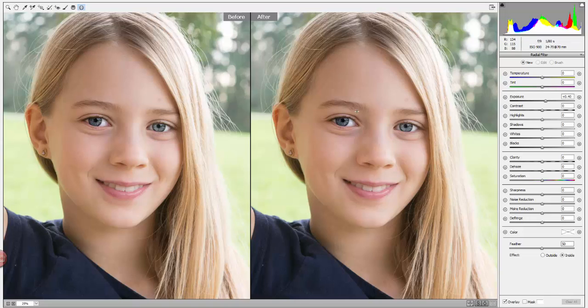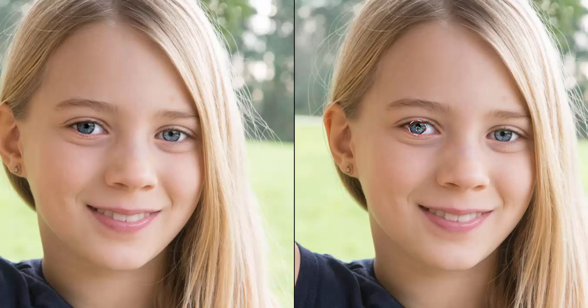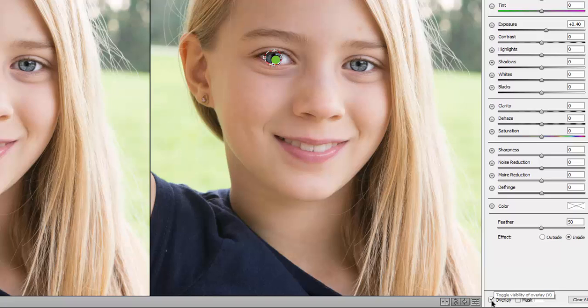Now I'm going to go ahead and start with my first Radial Filter and I'm going to do the eyes. If you click on the green square you can move it, and I want to get it positioned over the eyes. You can see on the north-south and east-west points of the circle you can use those to size it. I'll make it just a tad bigger. Once that's about where I want it, I'm going to click on the overlay box to uncheck it so it's out of the way and I can work.